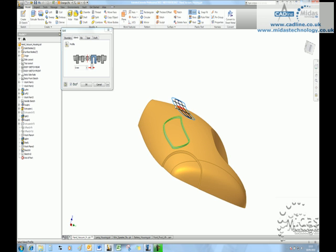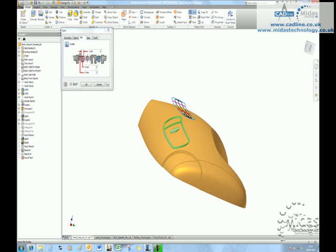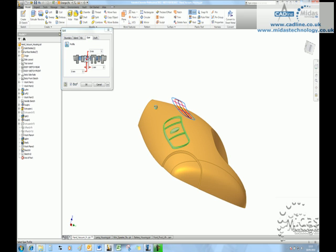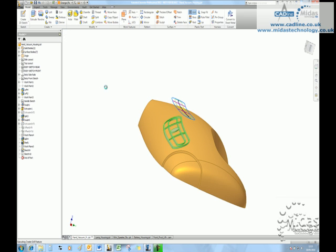Some ribs, maybe a spa. If we wanted to, we can specify draft, et cetera.